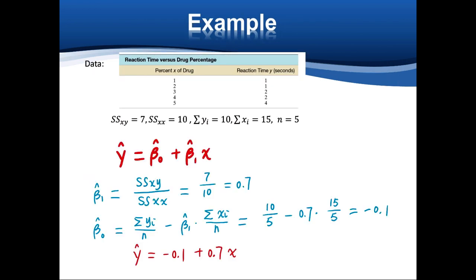For the coefficients beta 0 and beta 1, we can calculate them ourselves only for simple linear regression. Unfortunately, for multiple regression, we need to use software like Excel to obtain the results. So here I will only show you the simple linear regression output.